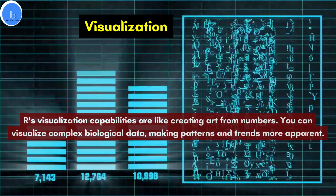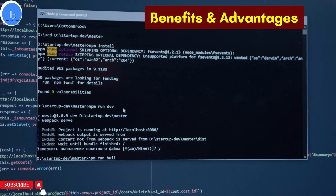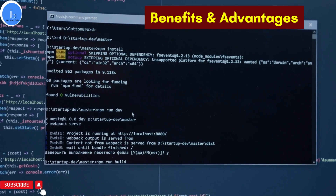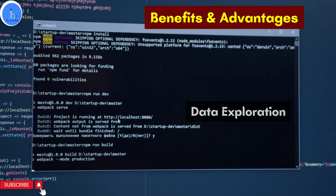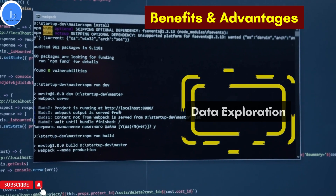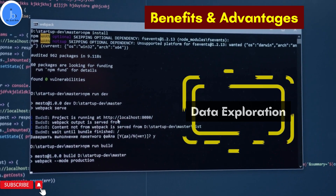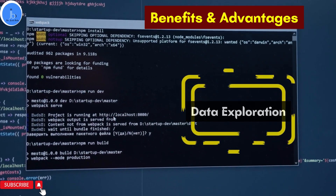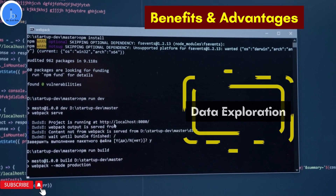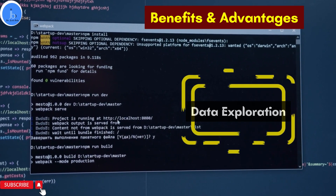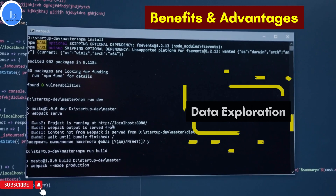Now let's see a few of the benefits and advantages of using R Programming. Number one is that it is utilized for data exploration. With R, you can import, clean, and explore data sets. This is crucial for biologists exploring hidden insights in genomics, proteomics, and other omic data.